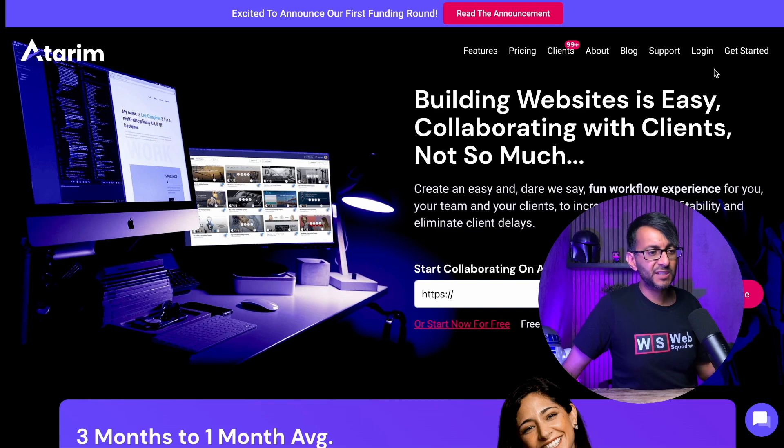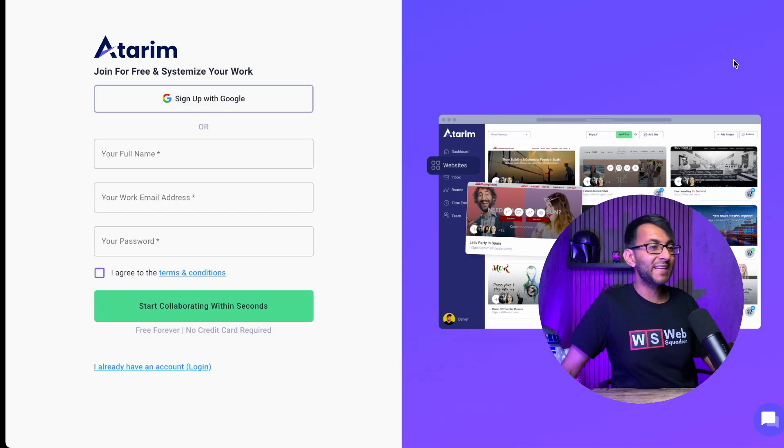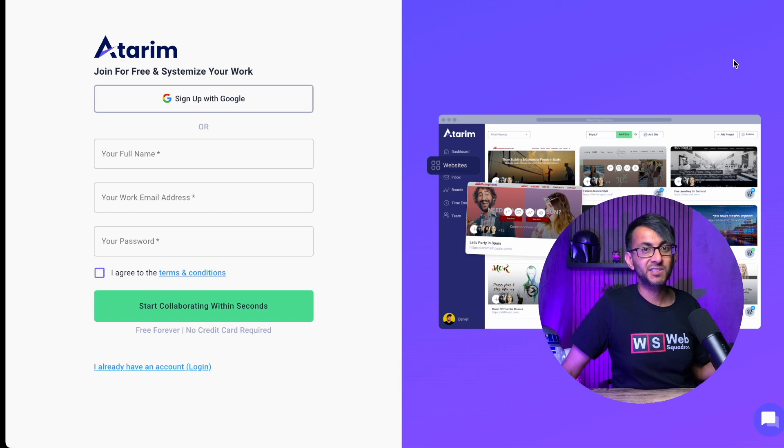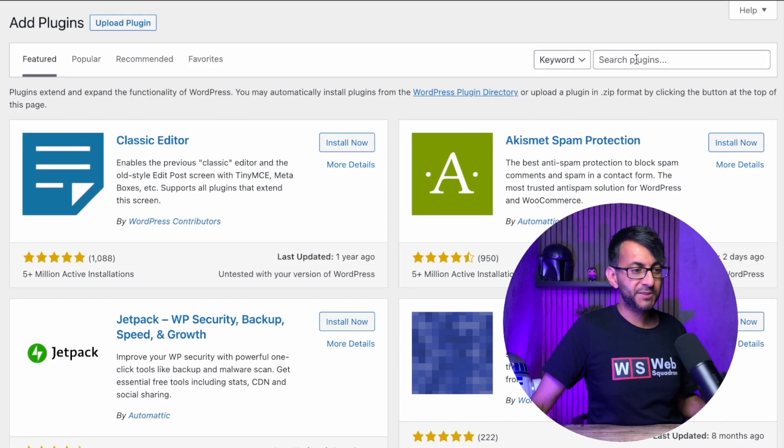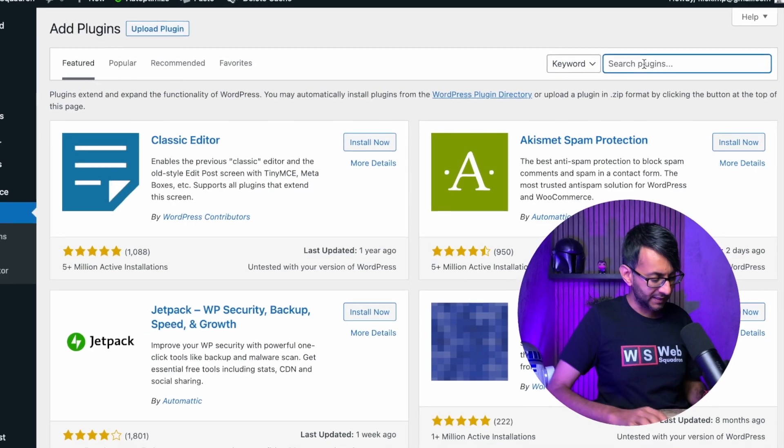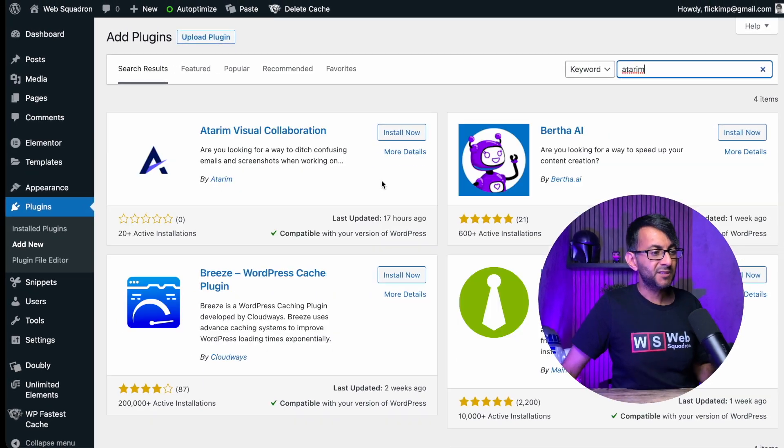Super great news. Atarim is now available on the WordPress repository. A lot of us are used to hitting login or get started and registering and then adding in your URL and start assessing your website. But did you now know that you can go to the WordPress repository on your website, add plugins, and type in Atarim?